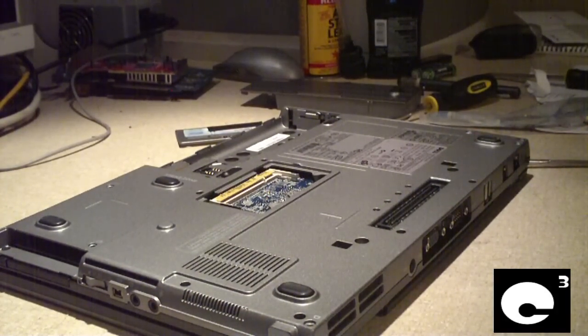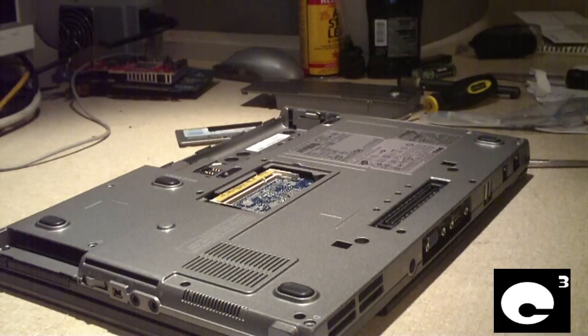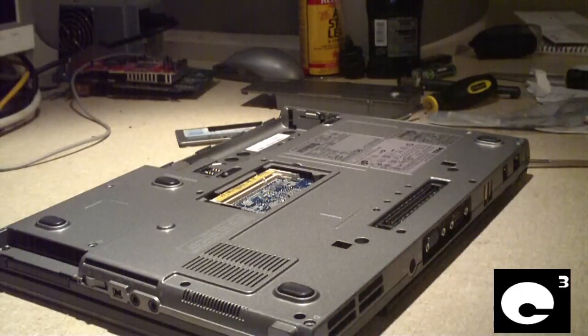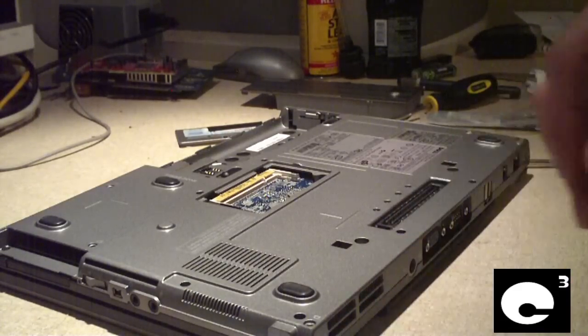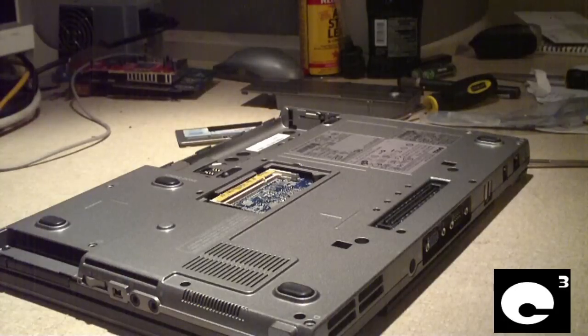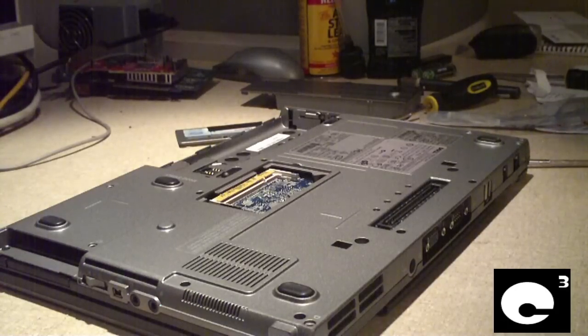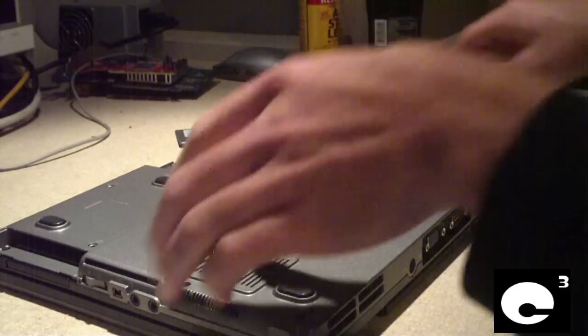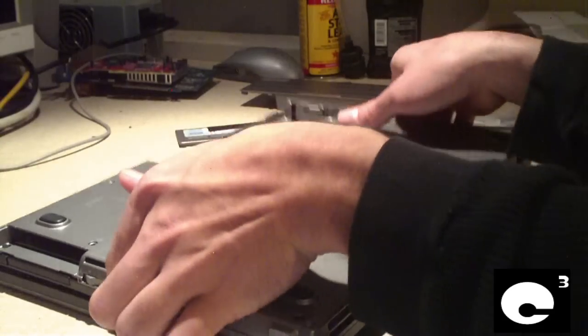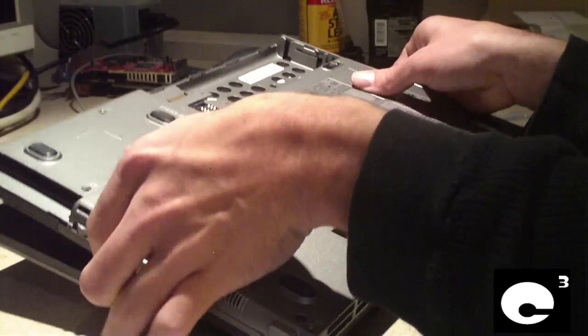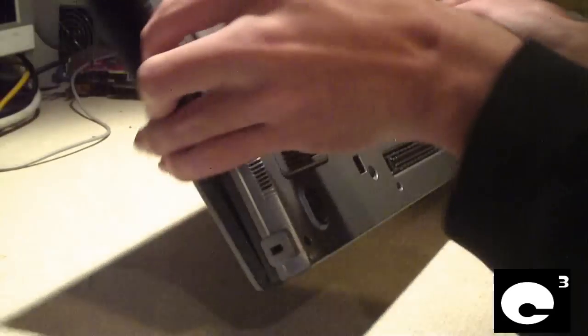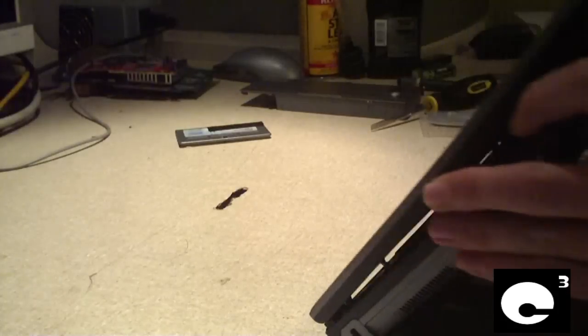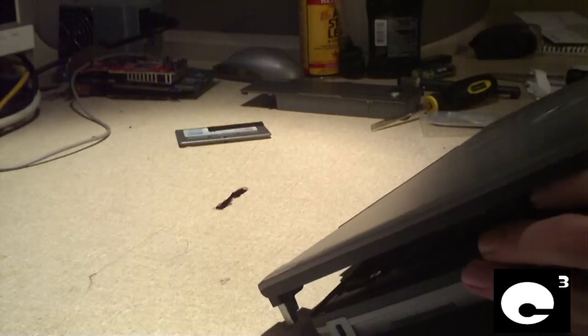Let's see. Now the screen should just slide right out. Let's go ahead and flip this thing over. It is, it's sliding right out.